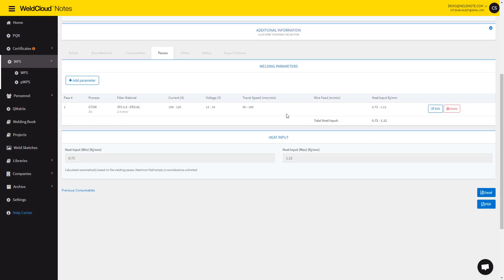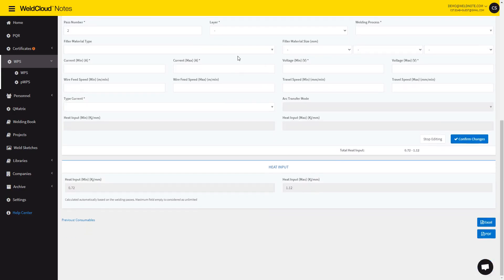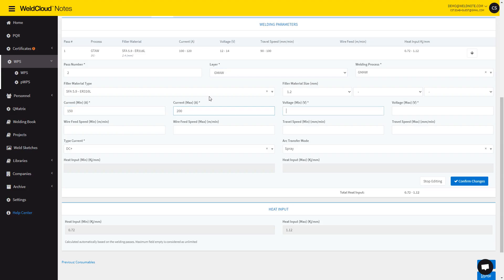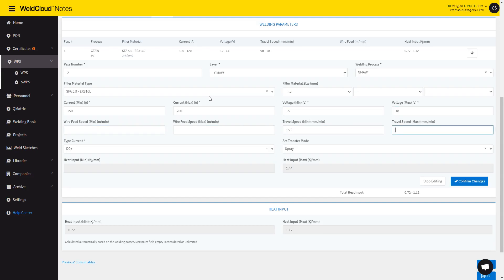Now let's add the other one. Essentially, it's just filling in stuff through the interface. Let's go with 150 to 100 and 15 to 18. Let's say 150 to 200 and confirm the changes.